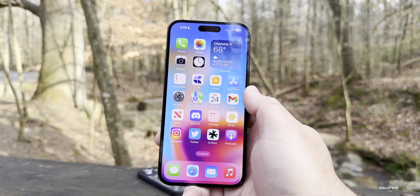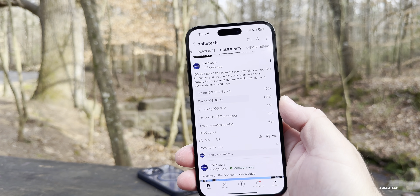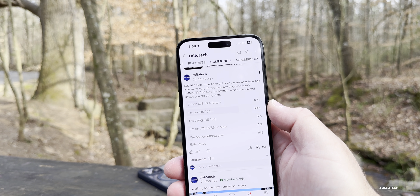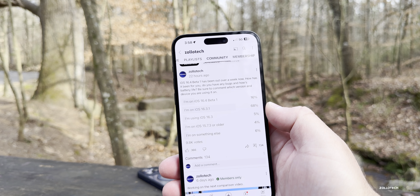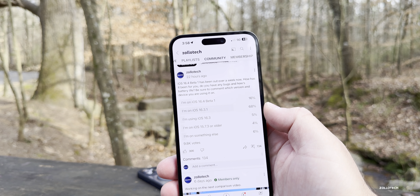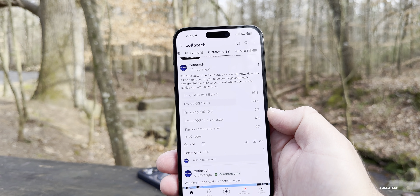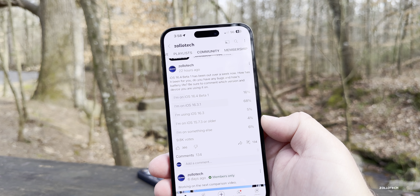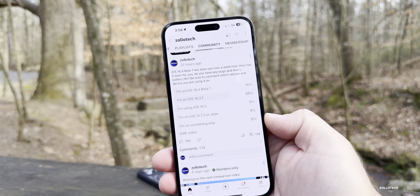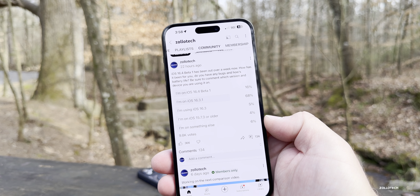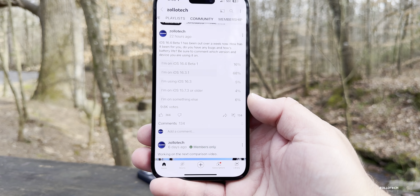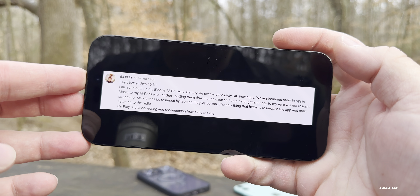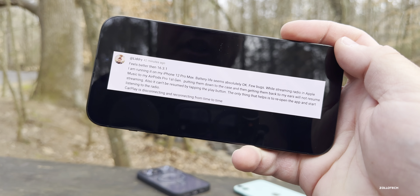Looking at the YouTube community poll with over 9,800 votes: 16% are on iOS 16.4 beta 1, 68% are on iOS 16.3.1, 5% are on 16.3, 4% are on 15.7.3 or older, and 6% are on something else such as iOS 14 or Android. Thanks to everyone who voted.